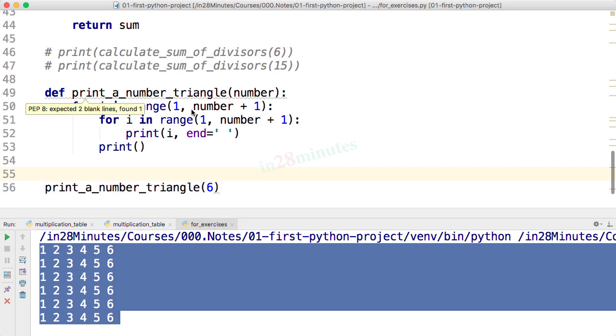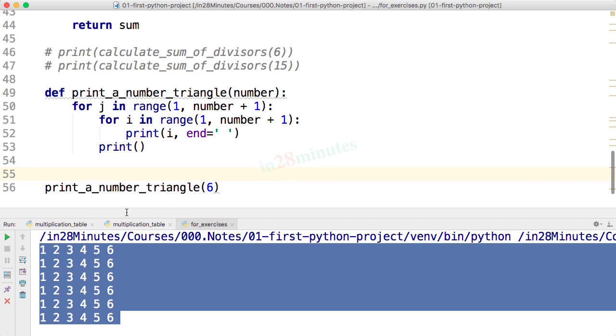We are saying for i is 1 to 6, for j is 1 to 6, print i. That's what we are doing until now and that's why it's printing a kind of a square.